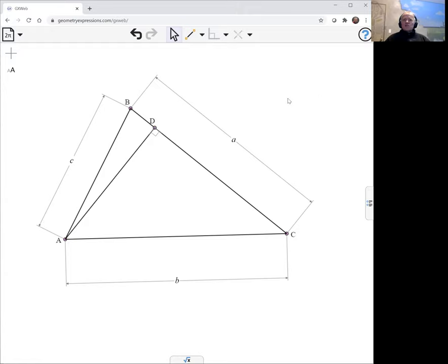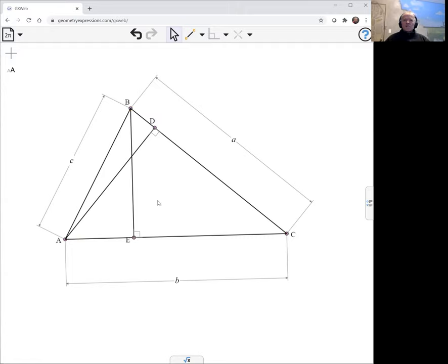However, there is a shortcut. If I select the point and the opposite side and then click on the perpendicular constraint, it will create the segment and the perpendicular, create the altitude in one go.